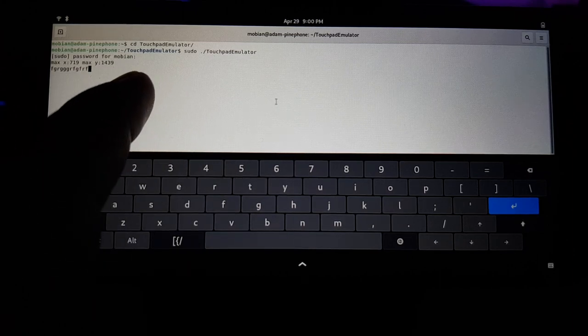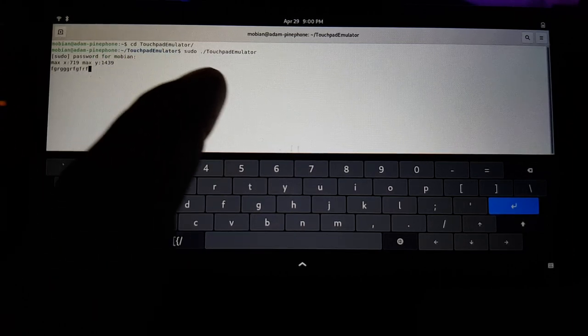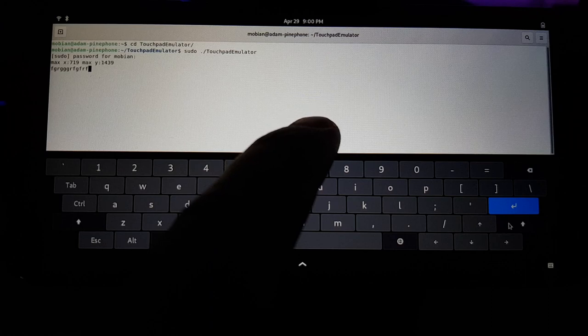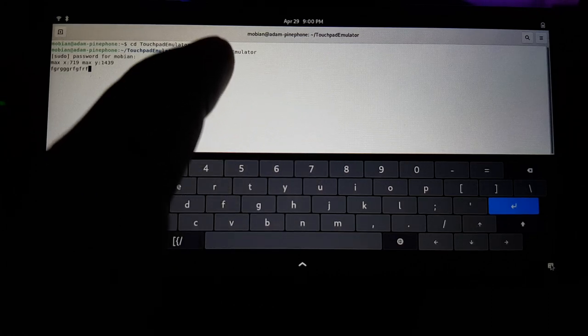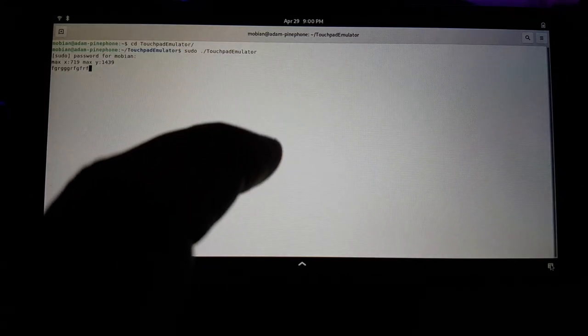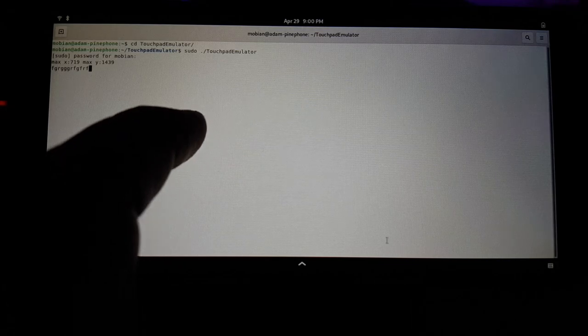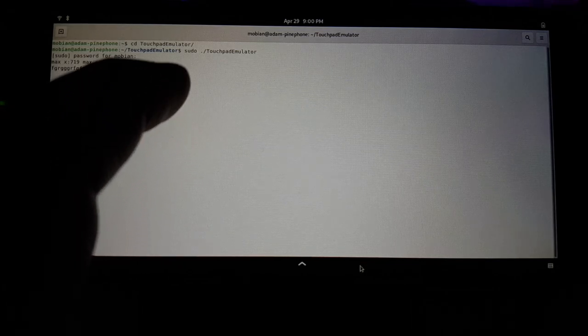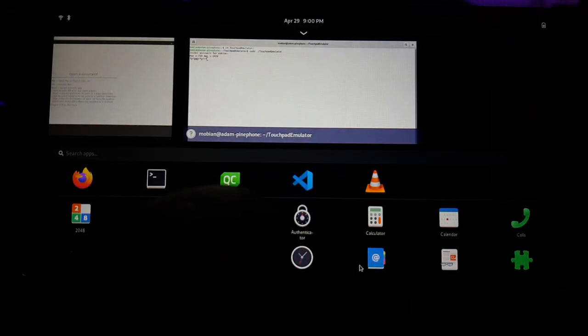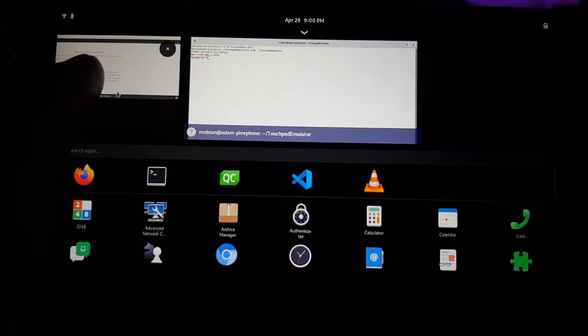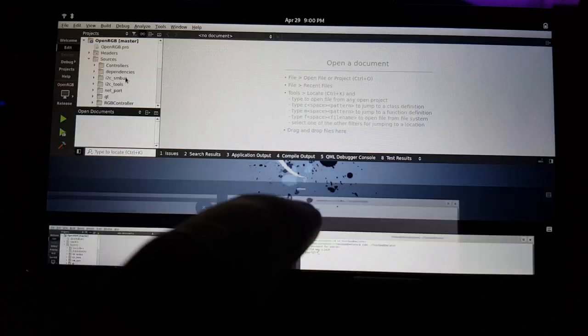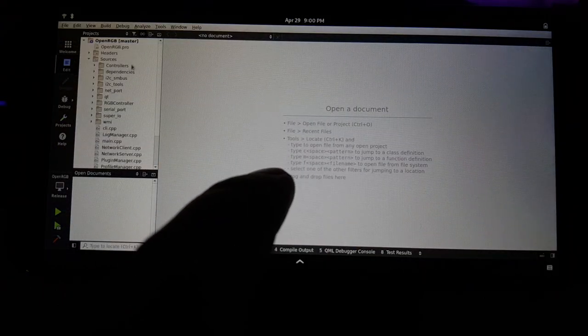So now with this cursor, I can go down here and I can click this hard to reach keyboard thing, get the keyboard out of the way. And then we'll just go over here to Qt Creator.